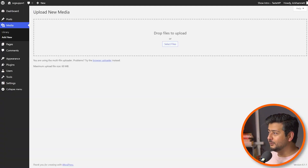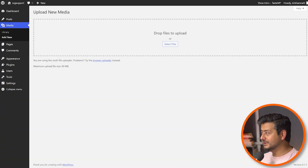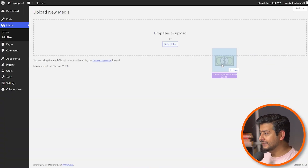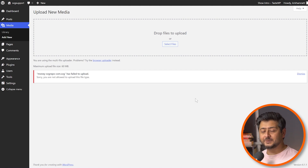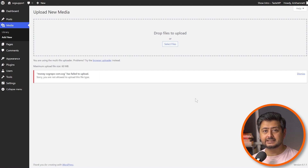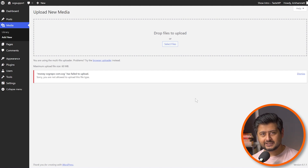So you should be using it on your website, right? Well, there's only one problem. If you drag and drop an SVG file on your WordPress website like this, you'll get an error like this, because WordPress does not natively support SVG files out of the box.